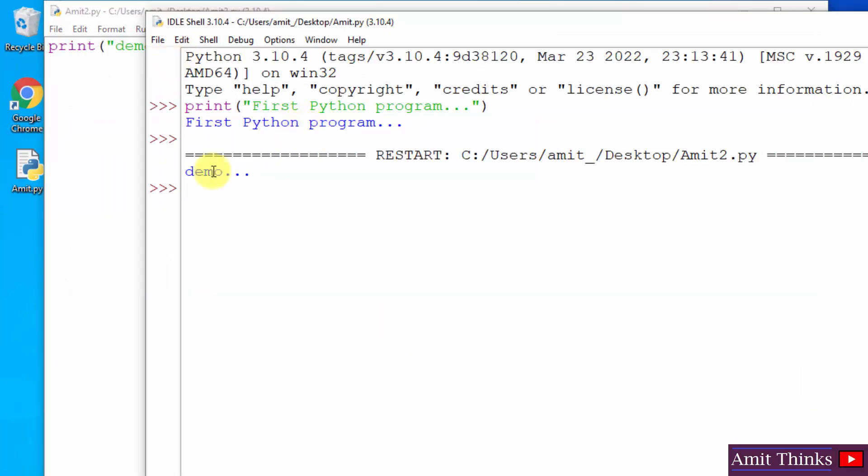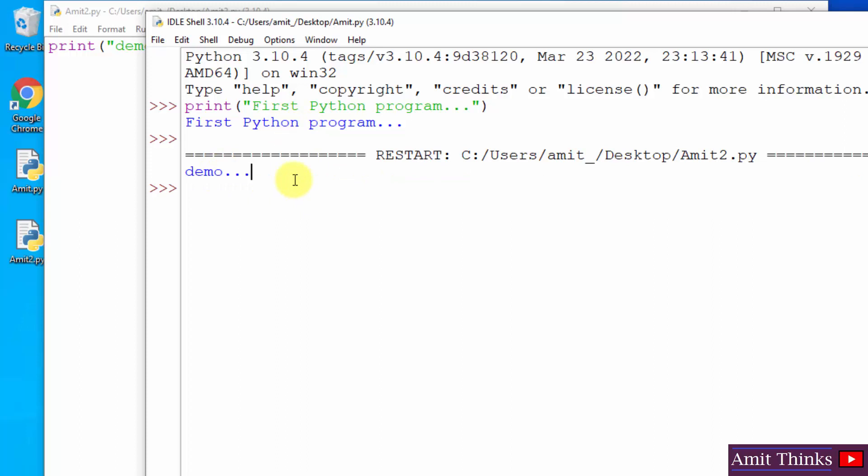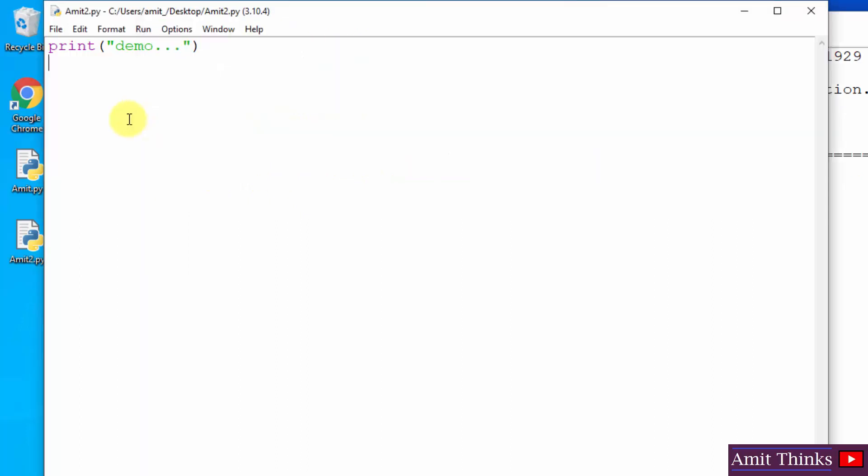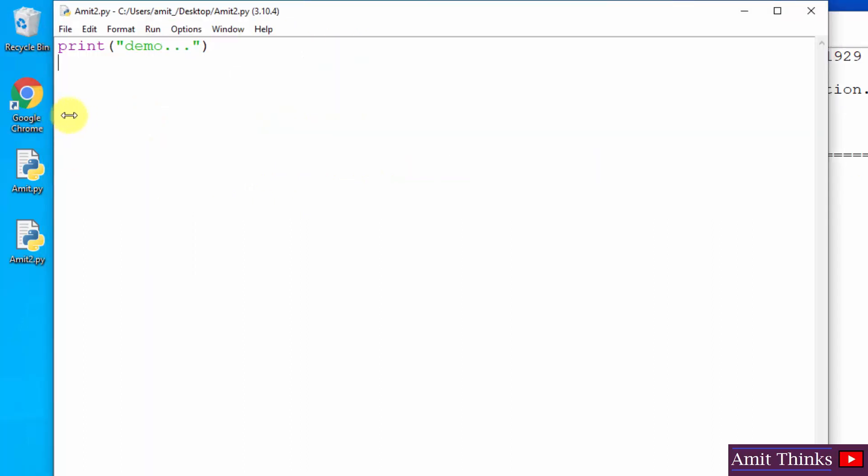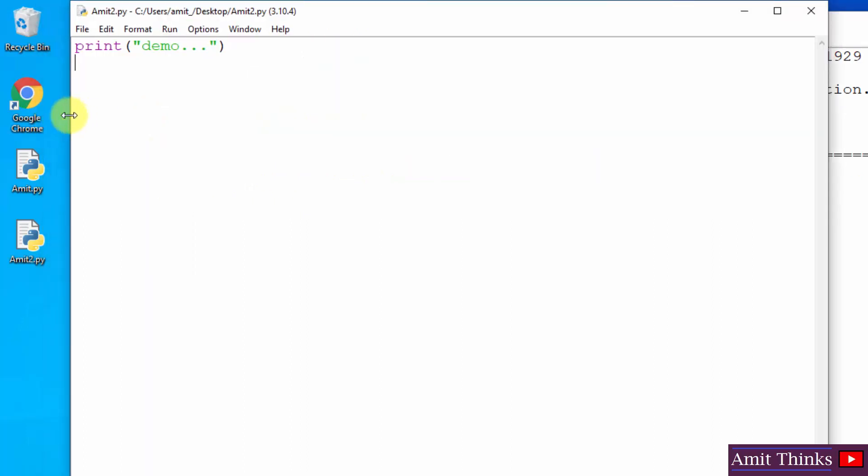Now it ran the program and it is showing 'demo' here as output. Okay, in this way you can create multiple programs here. So guys, in this video we saw how we can easily download and install the current Python version. With that, we also installed pip and IDLE. We also saw how we can run our first Python program on Python shell as well as IDLE.